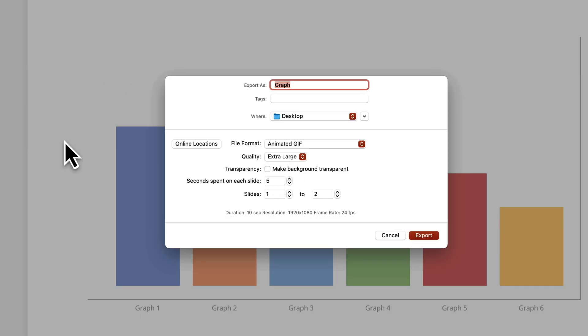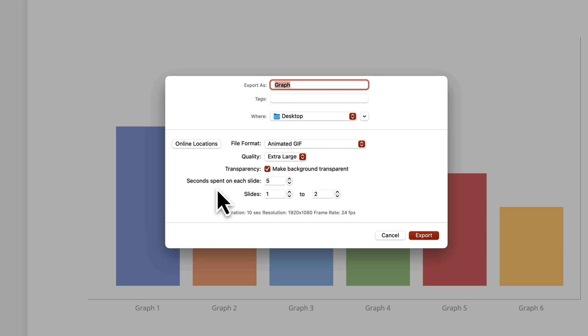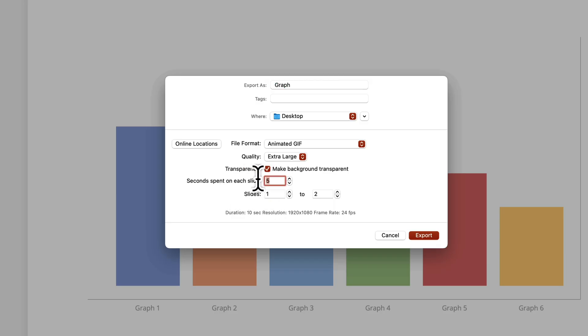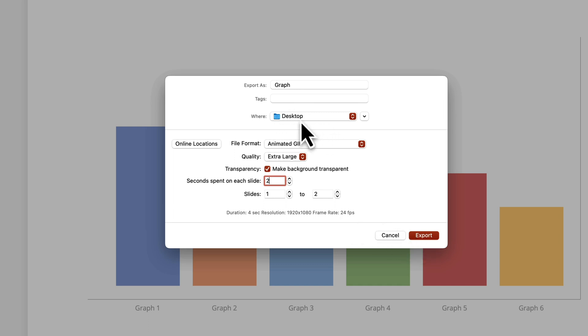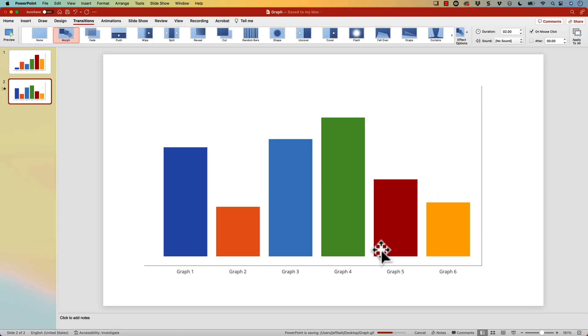Do I want to make the background transparent? In this case I do, and I'll show you why when I bring it into Storyline or Rise. I'm going to make this transparent. Then seconds spent on each slide — right now it's set to five seconds on slide one before it transitions into slide two. I want to make that a little bit quicker, so I'm going to adjust that to two. Which slides do I want to export? I want to export all of them, but you can enter from what slide to what slide if your PowerPoint is very large. I'll keep it as slide one to slide two, and then click Export.